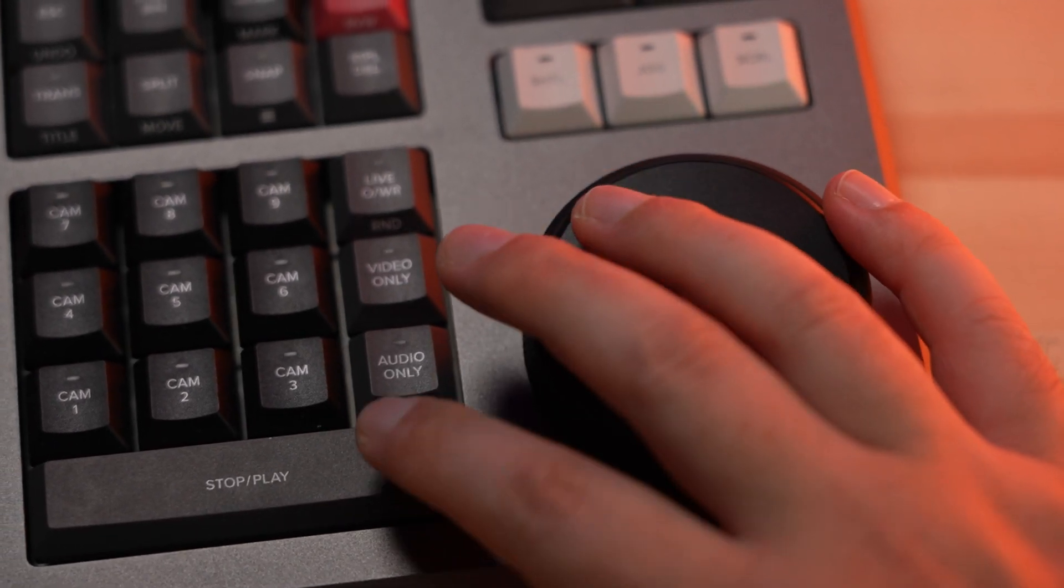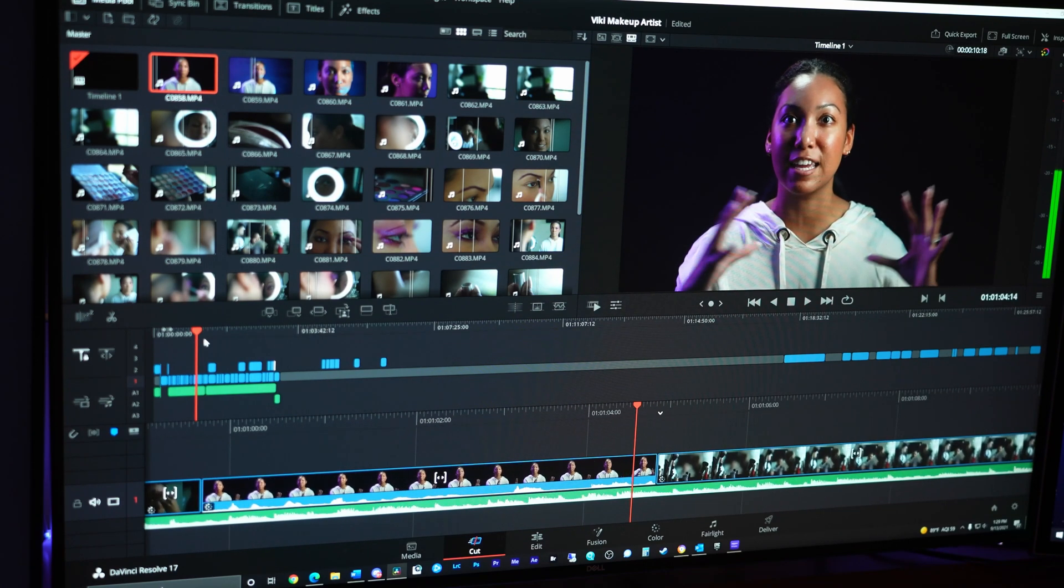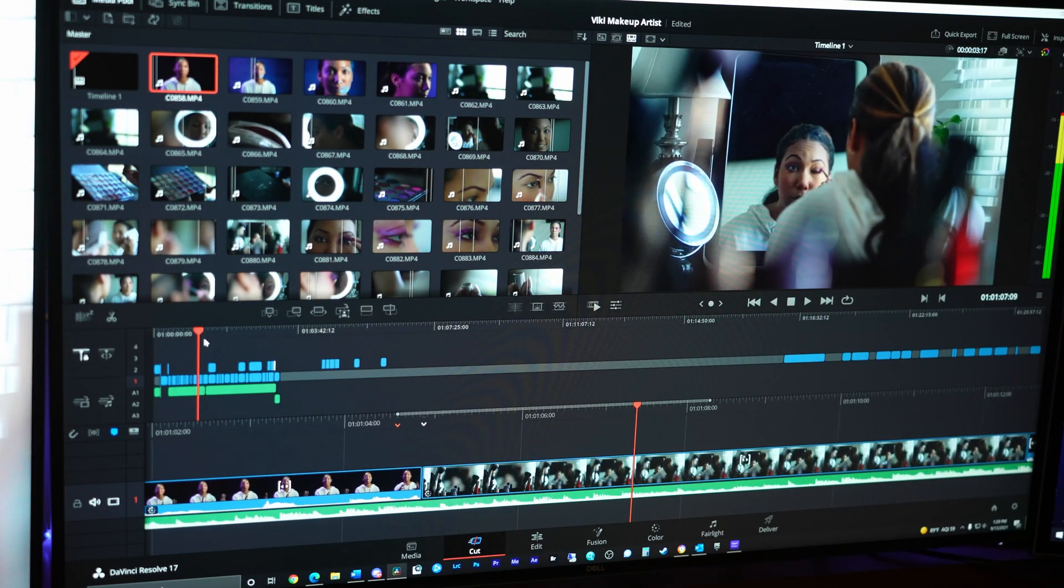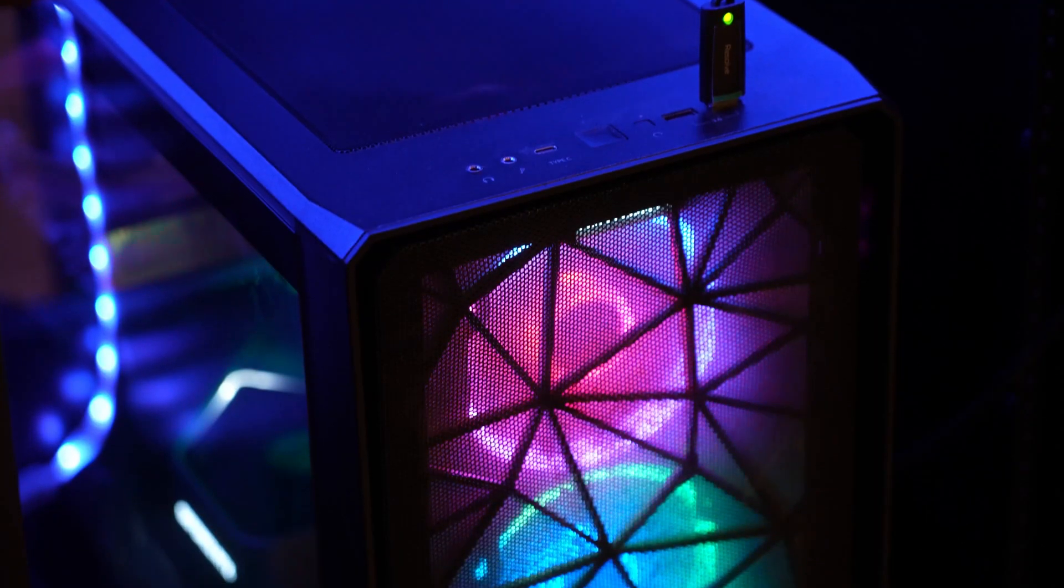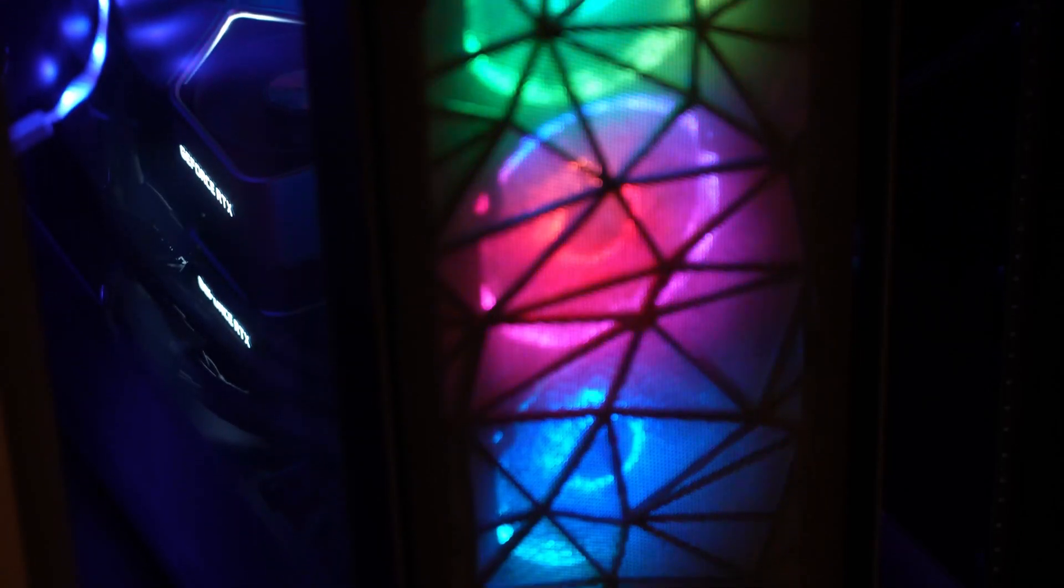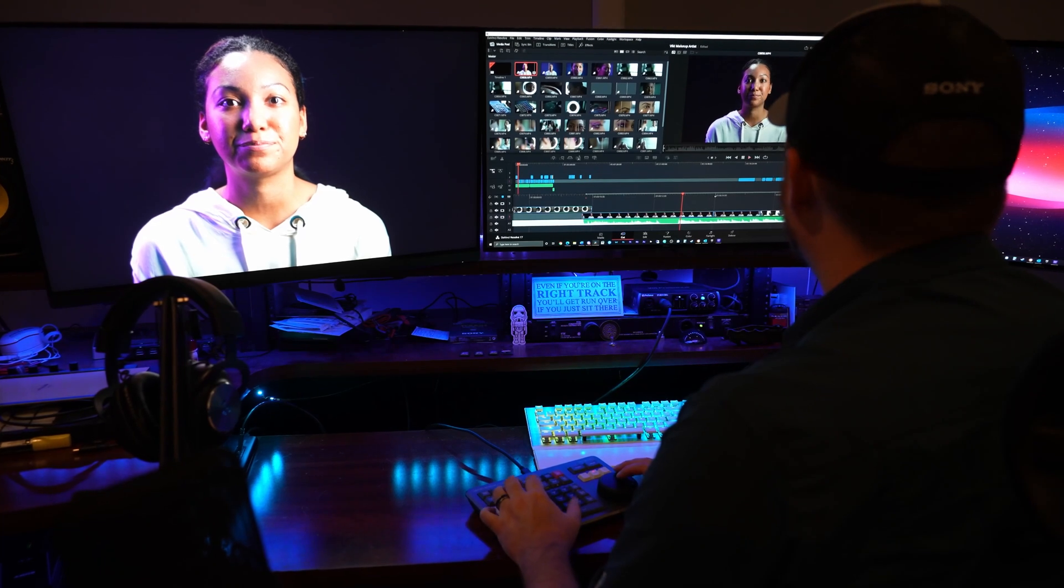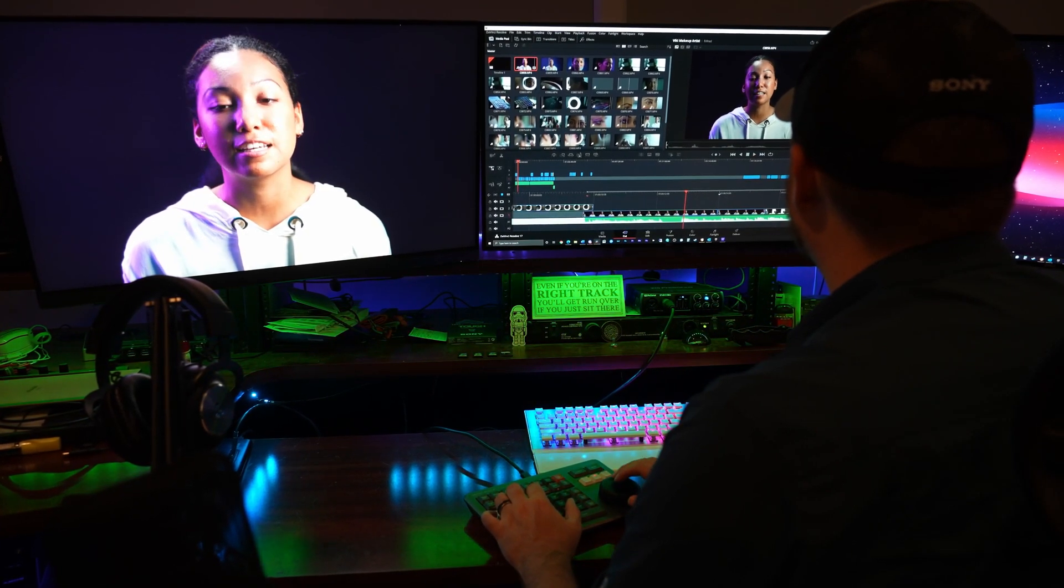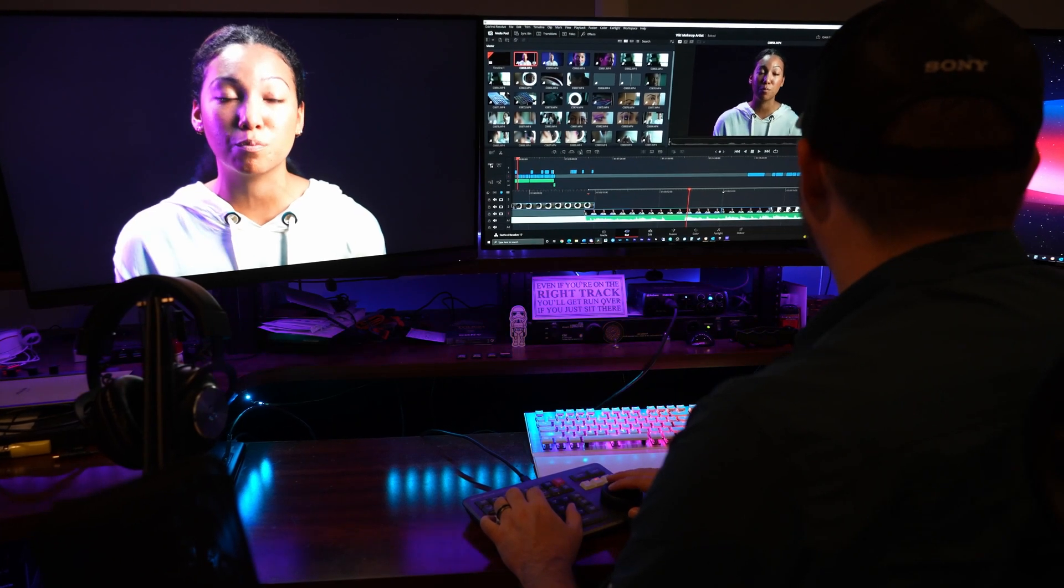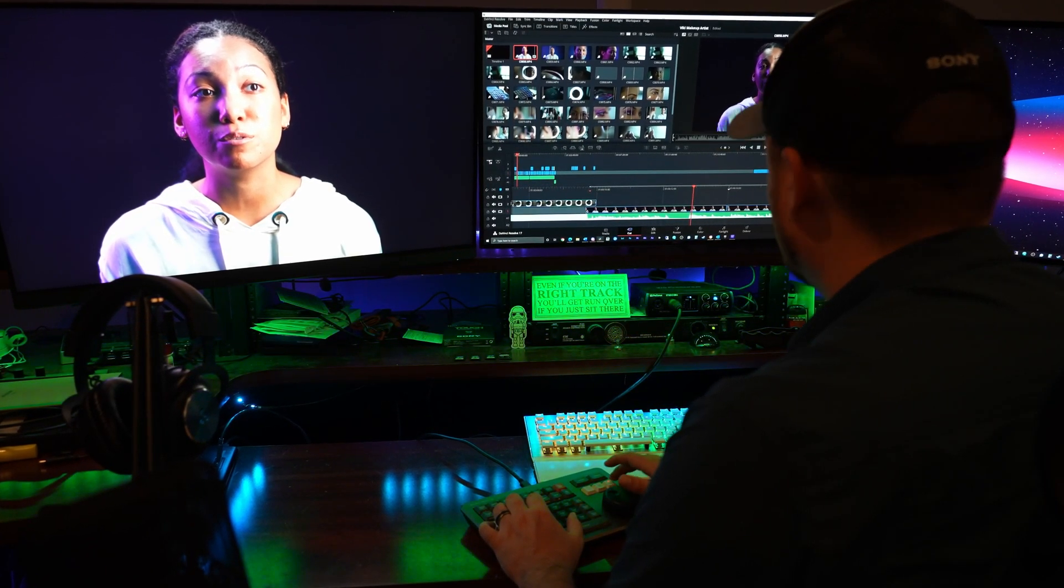That is unless your system can't handle the footage you're working with, and this was one of my fears when I first started using this hardware. My current system has absolutely no issues playing back footage of any flavor, as it's a Threadripper Pro with 32 cores, 256 gigs of RAM, and it's operating with two dual RTX 3090s. What happens, though, when you use a computer that doesn't have overkill hardware like mine? Well, you get some stuttering and playback issues. I don't think it's a direct result of using the Speed Editor, but it does bring to light some of the limitations that the unit has as a whole.